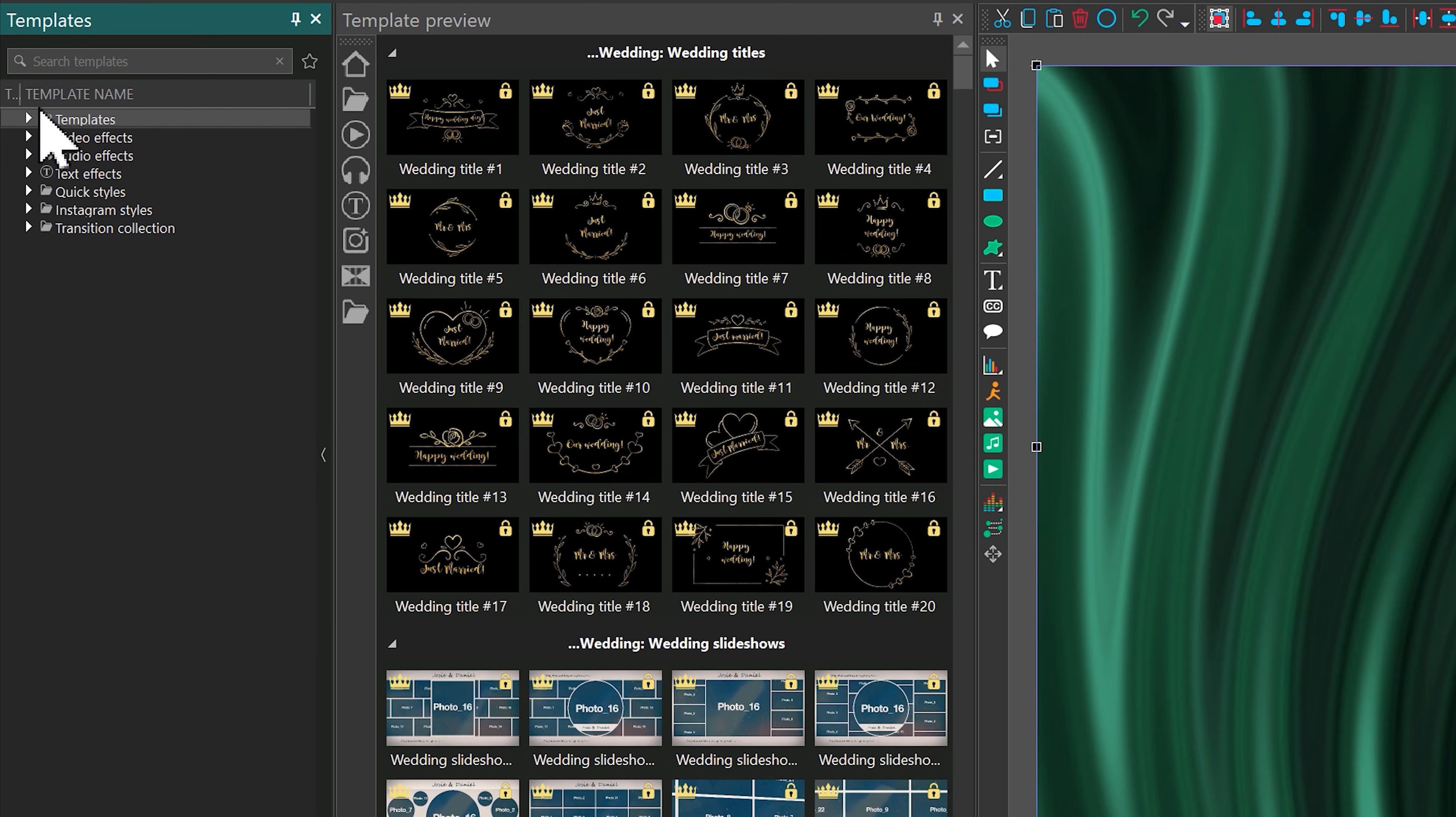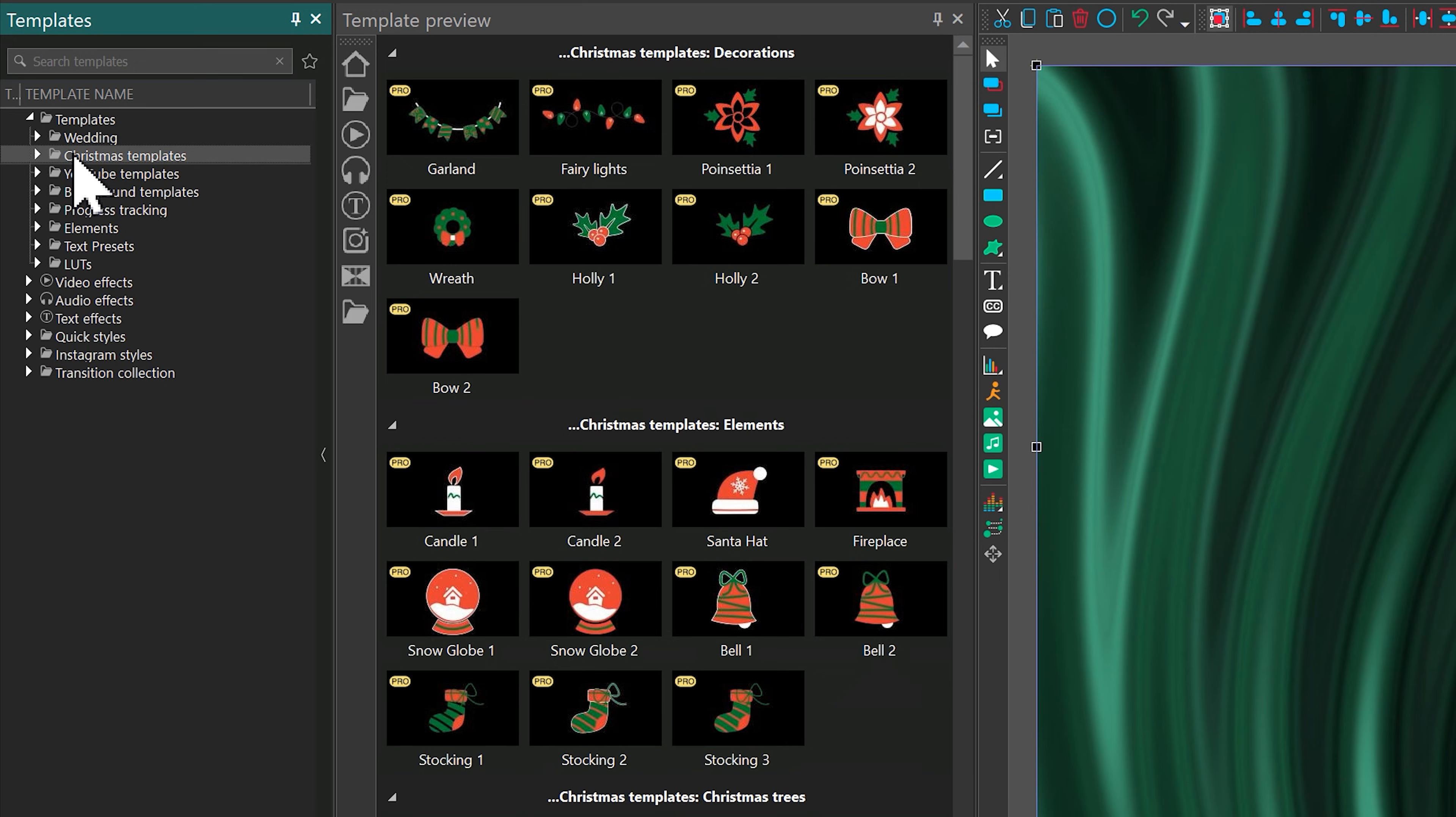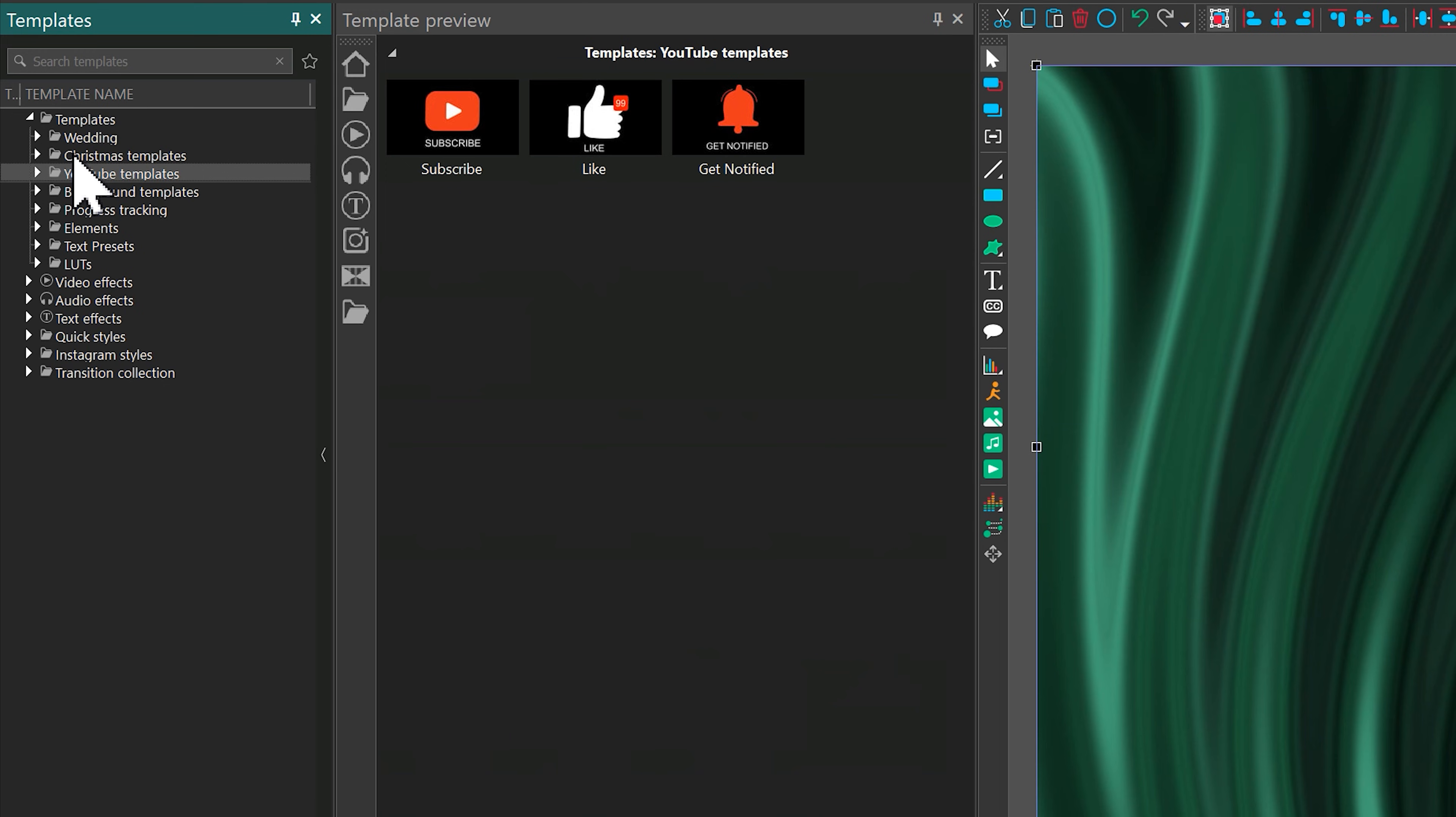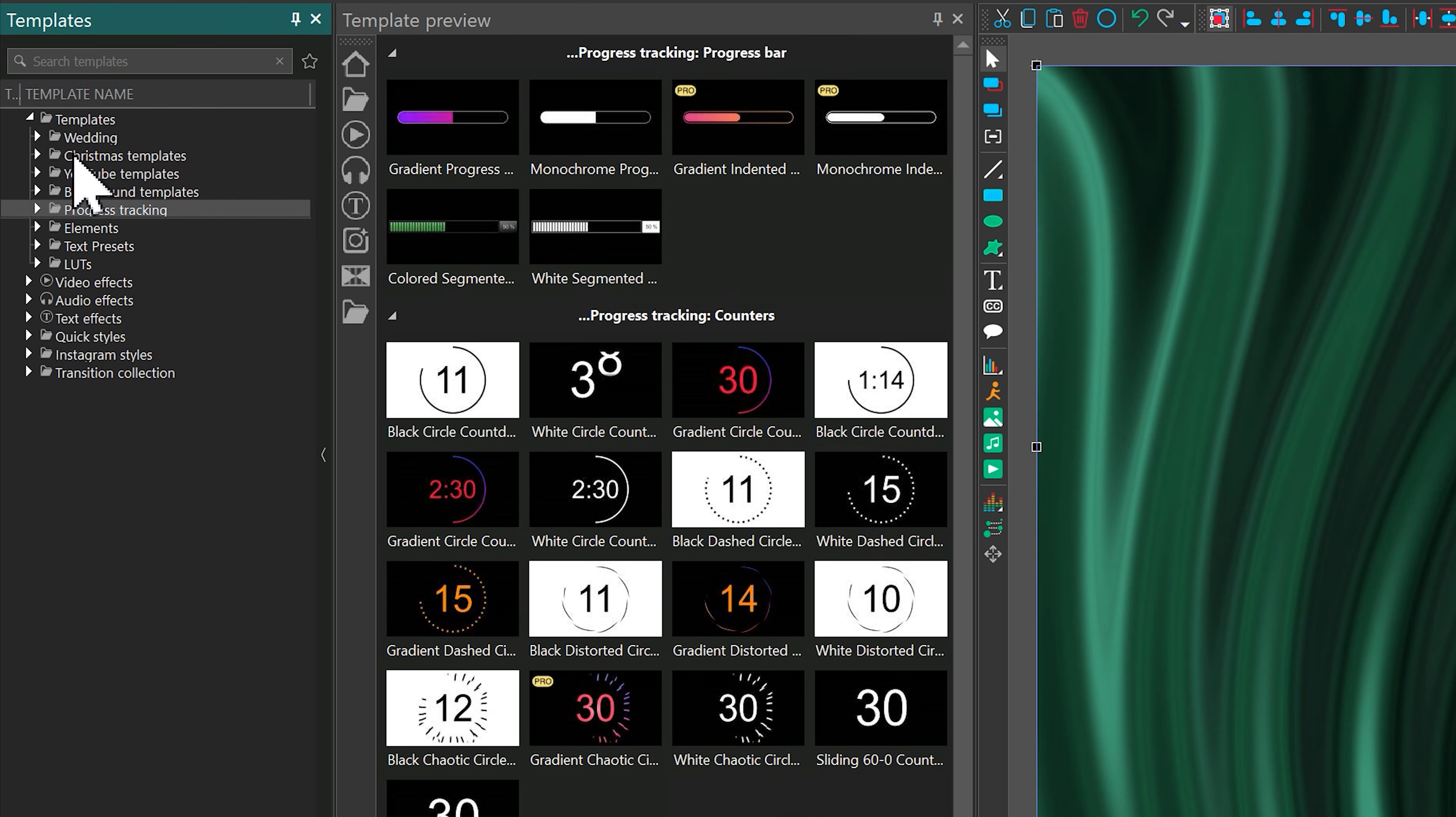The first folder, Templates, includes a variety of elements such as backgrounds, titles, text effects, and lots for color correction.